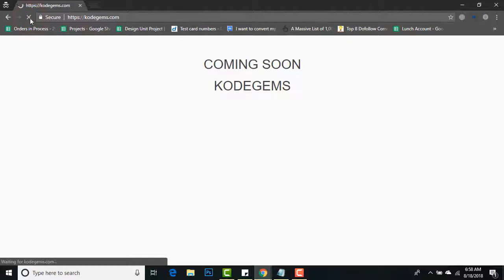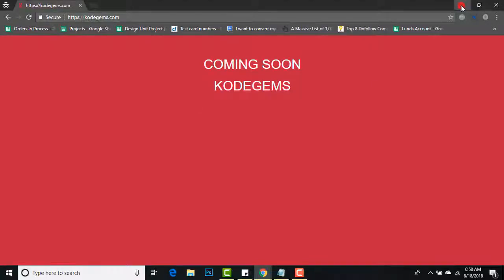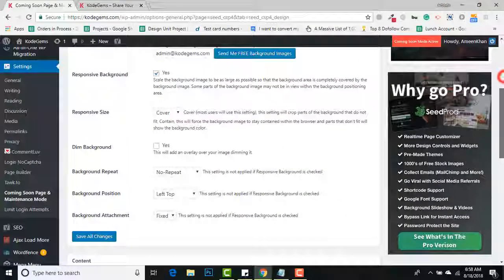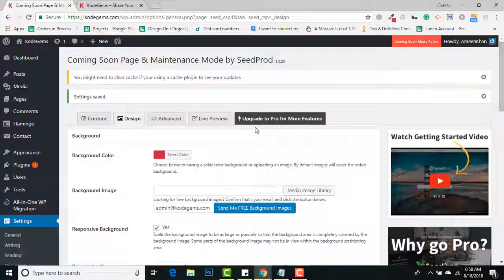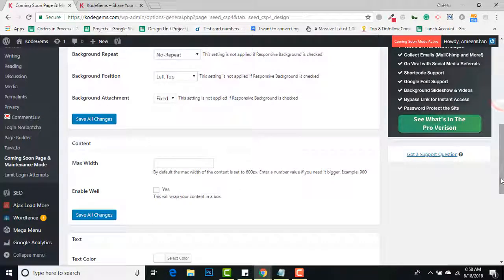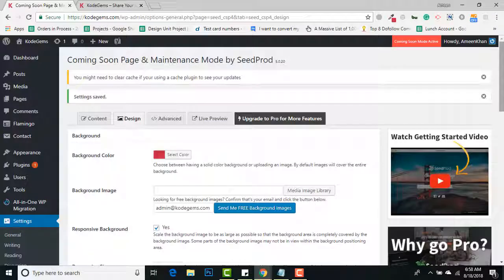Refresh it, and I can see this is my coming soon page. In this way, you can set up your coming soon or maintenance page and style it as you like. Thank you very much.